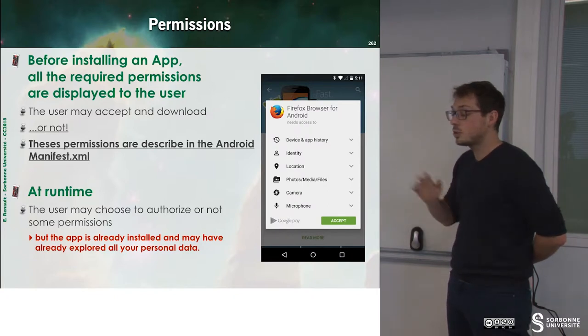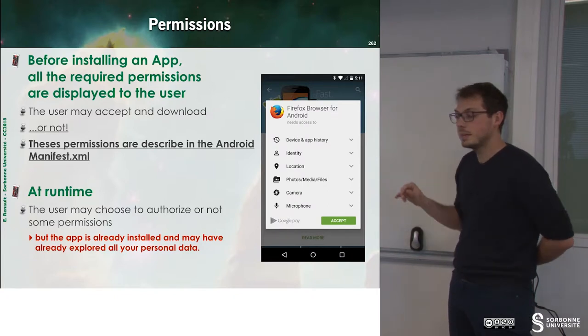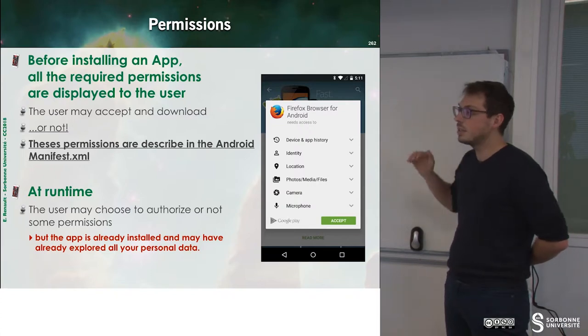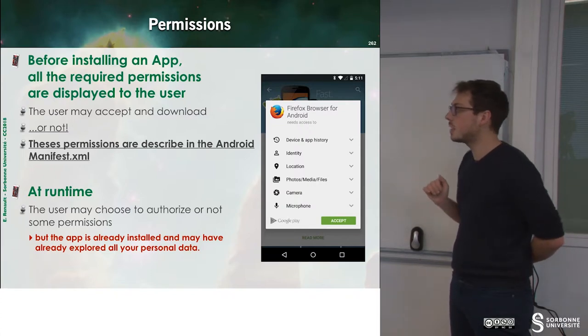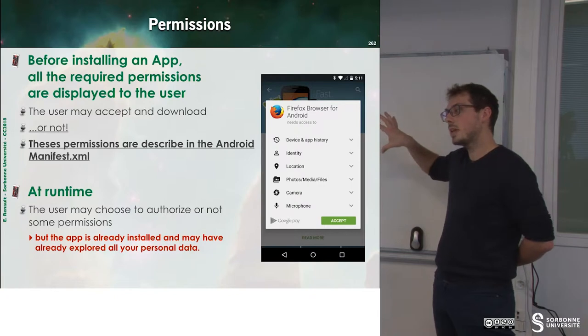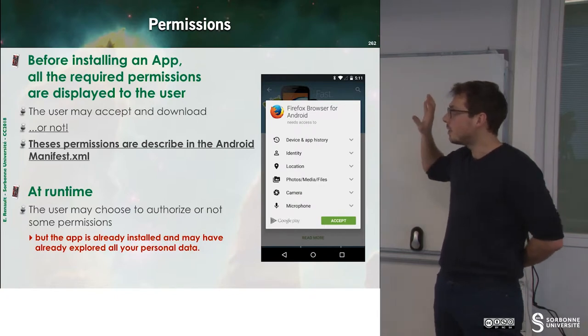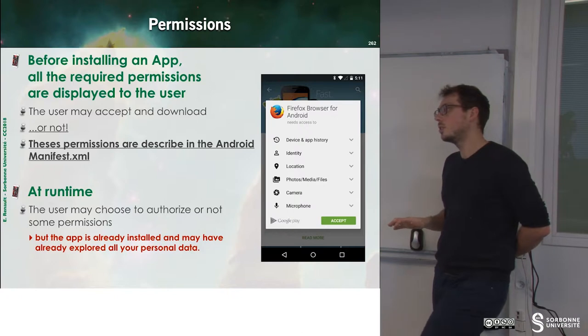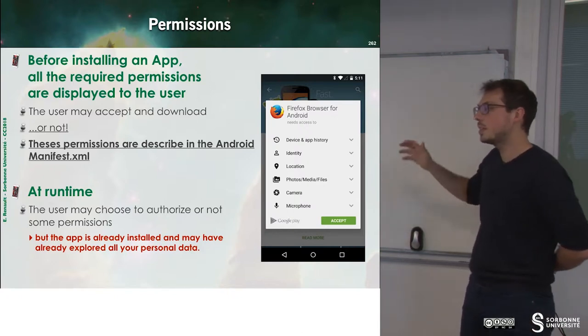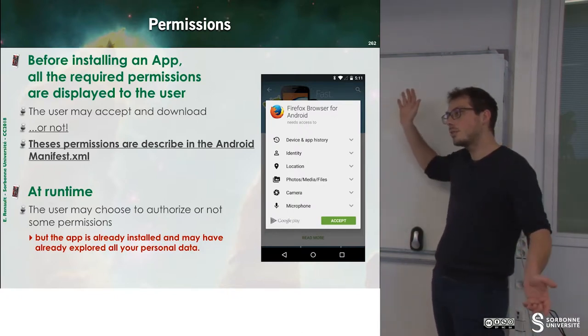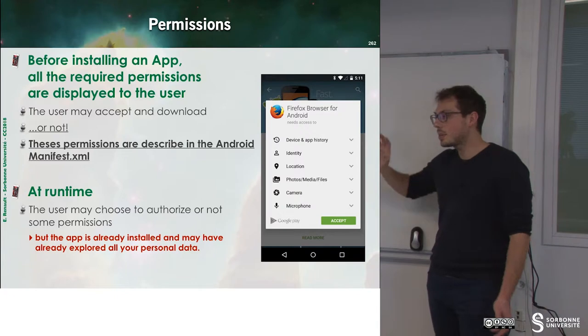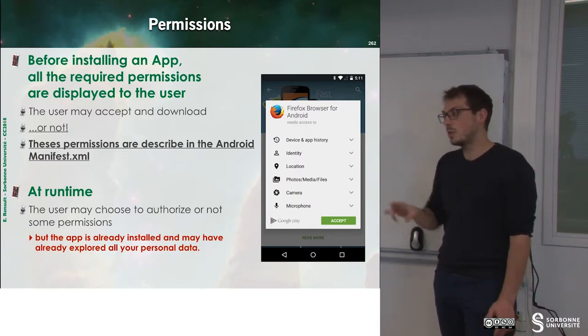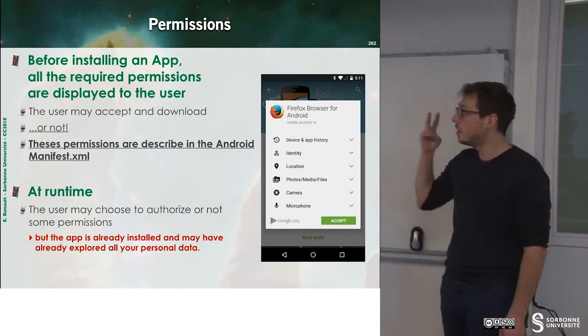Usually what you do is okay, but you have to read carefully each of these elements. This is the first place where you can define permissions. So you don't have to build an application that requires everything. Otherwise, the user will say no, I don't want to install this application.